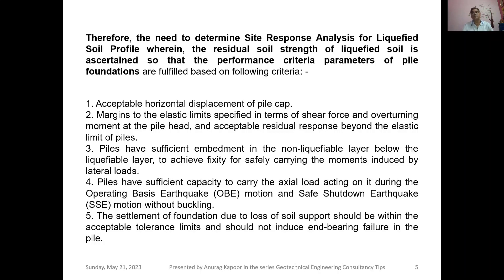Dear friends, I hope you would have garnered some more knowledge about the concept of pile foundation failure during earthquakes after liquefaction has occurred. I hope you loved this lecture. Keep on subscribing to my YouTube channel, Geotechnical Engineering Consultancy Tips. Thank you very much.